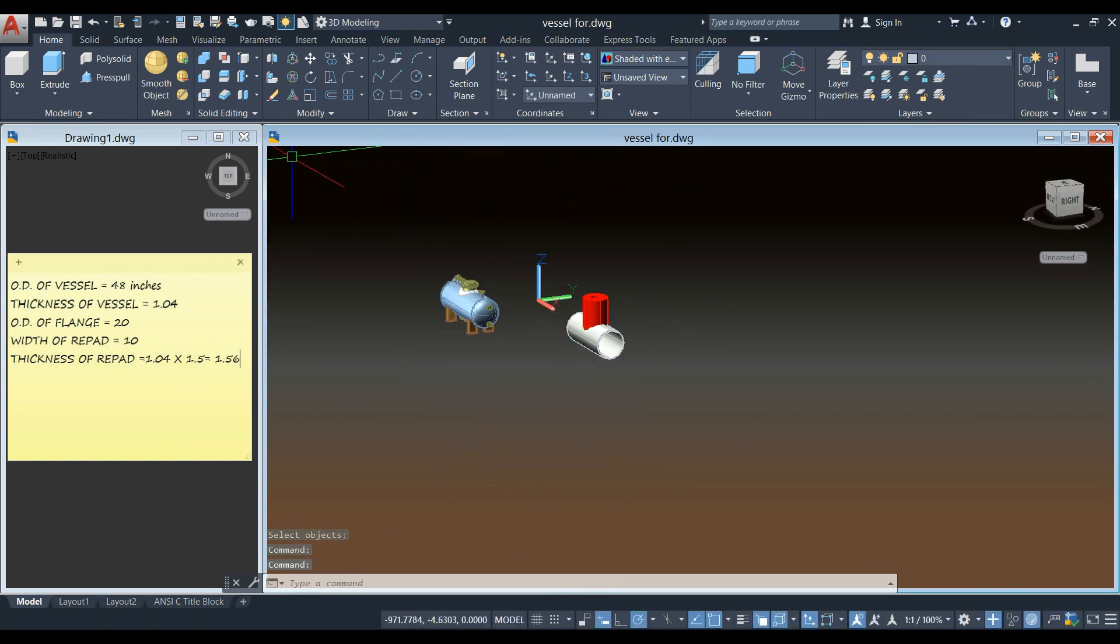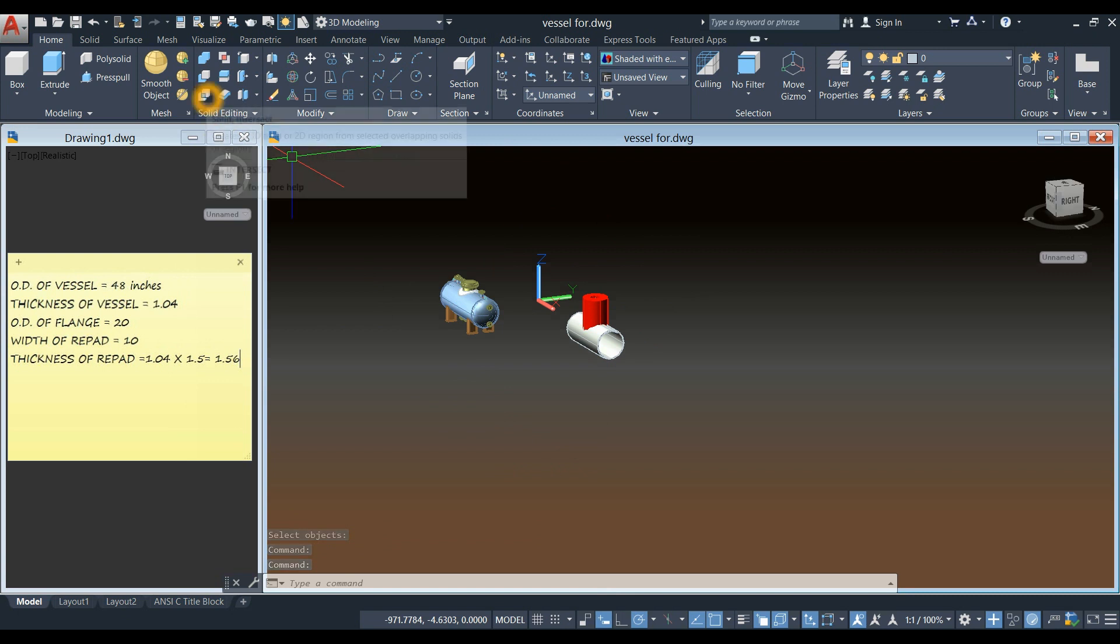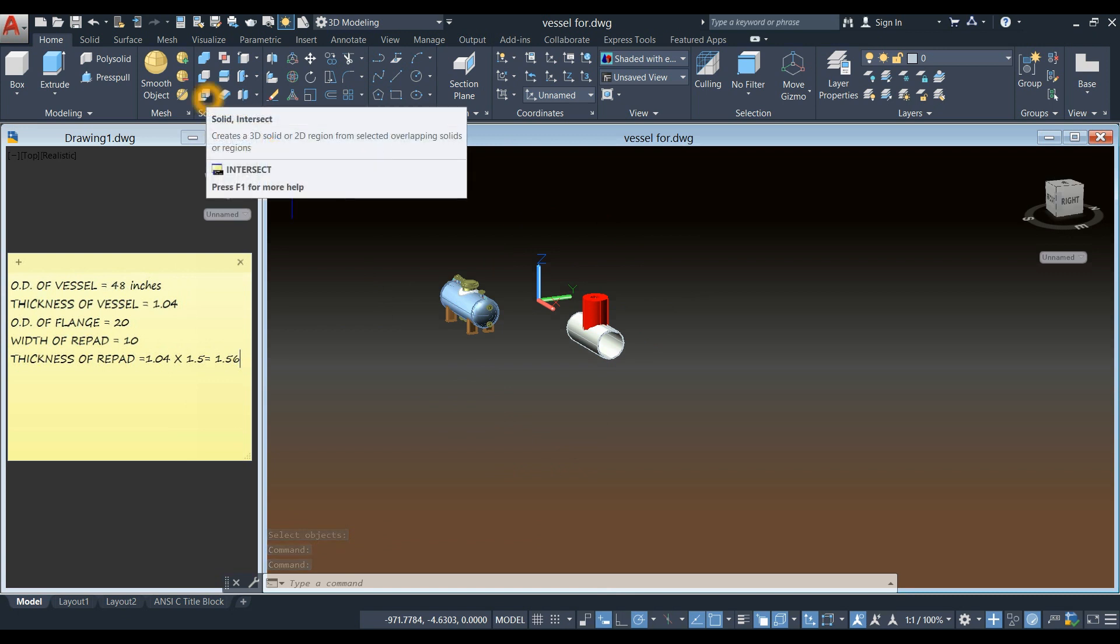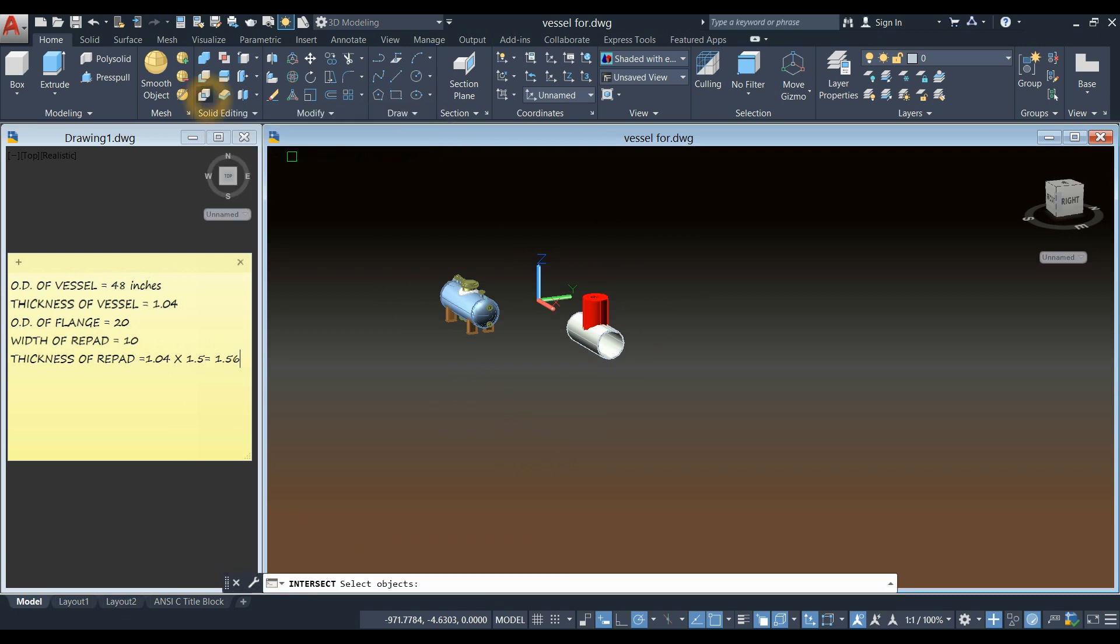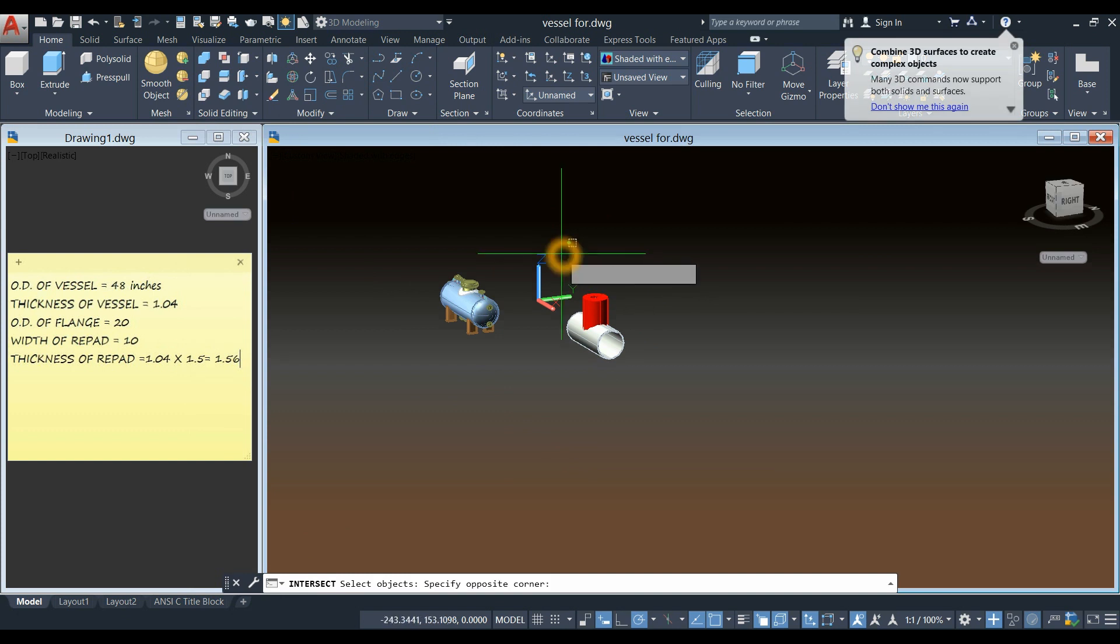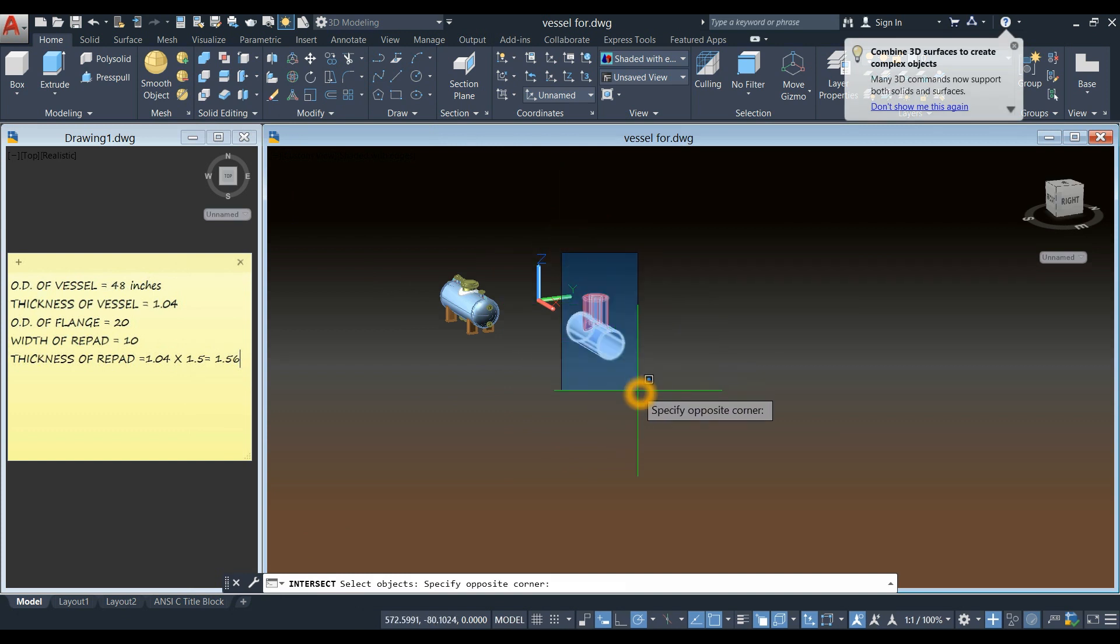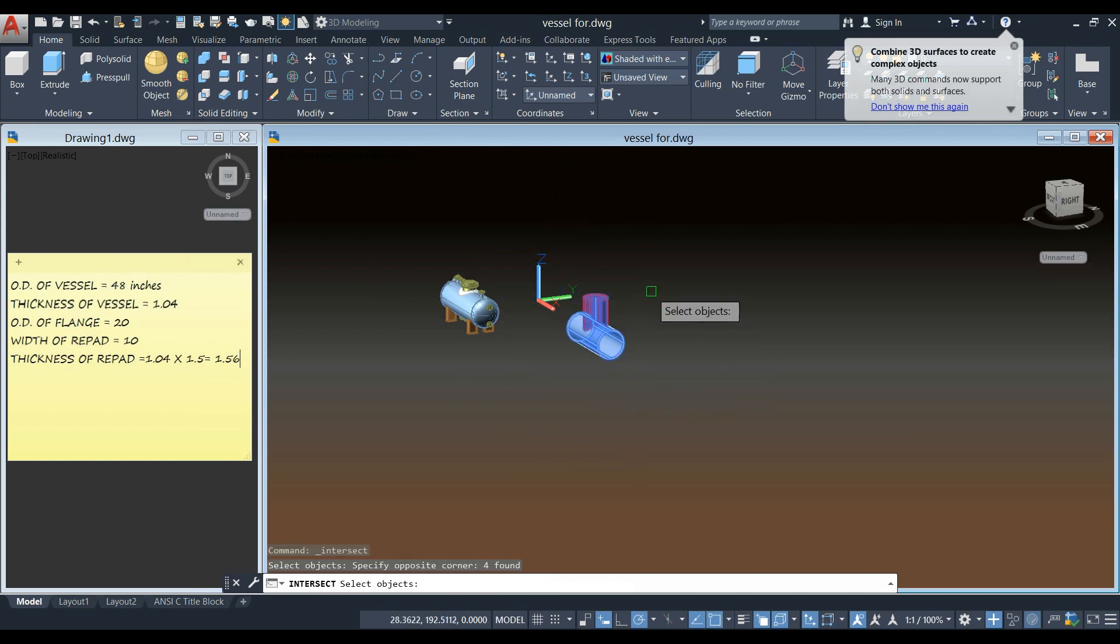Now go back to solid editing panel. And select intersect command. And select these two objects.